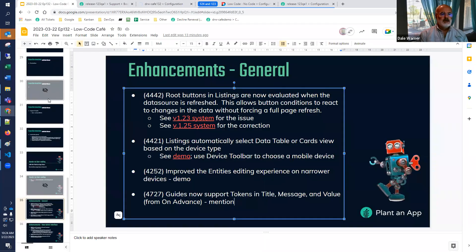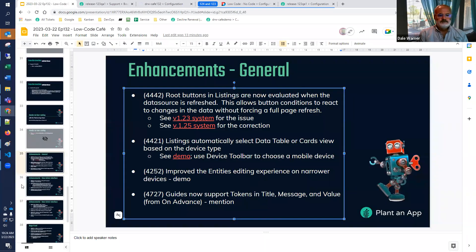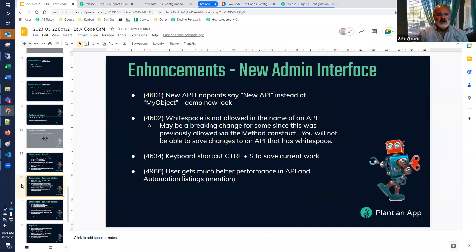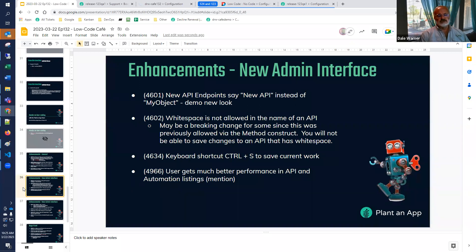We're also going through a number of enhancements in our new administrative interfaces that we've been working on over the last couple of releases. These started within automation and expanded out to the API. So when you're working with API endpoints, you have a new look and feel and capabilities. We've made a number of enhancements in this area — it's not throughout our product yet, but that's the direction we're going.